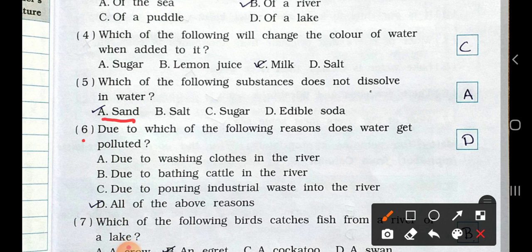See question number six: Due to which of the following reasons does water get polluted? A: due to washing clothes in the river. B: due to bathing cattle in the river. C: due to pouring industrial waste into the river. All the above options are correct, so all of the above reasons — option D — is your answer. Due to washing clothes, bathing cattle, and pouring industrial waste into the river, water gets polluted.